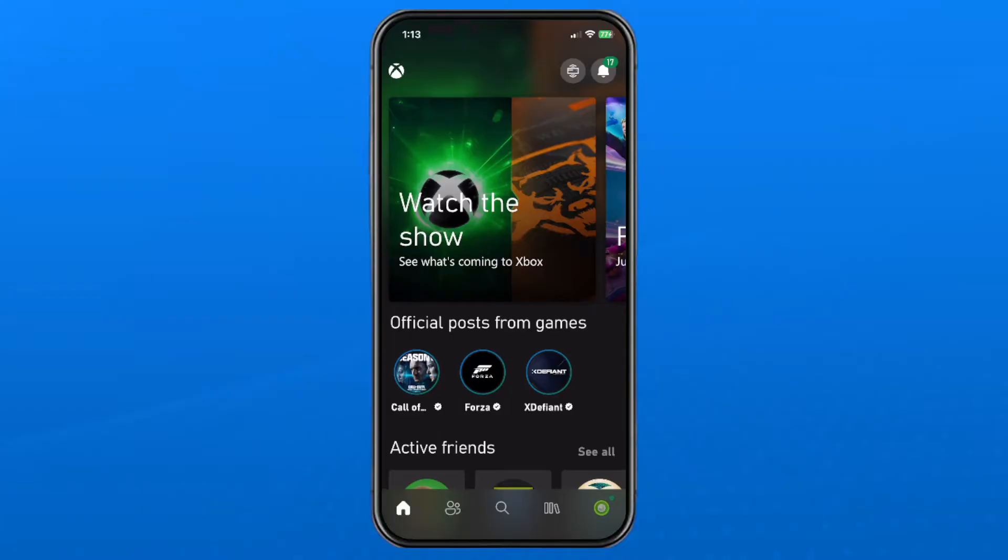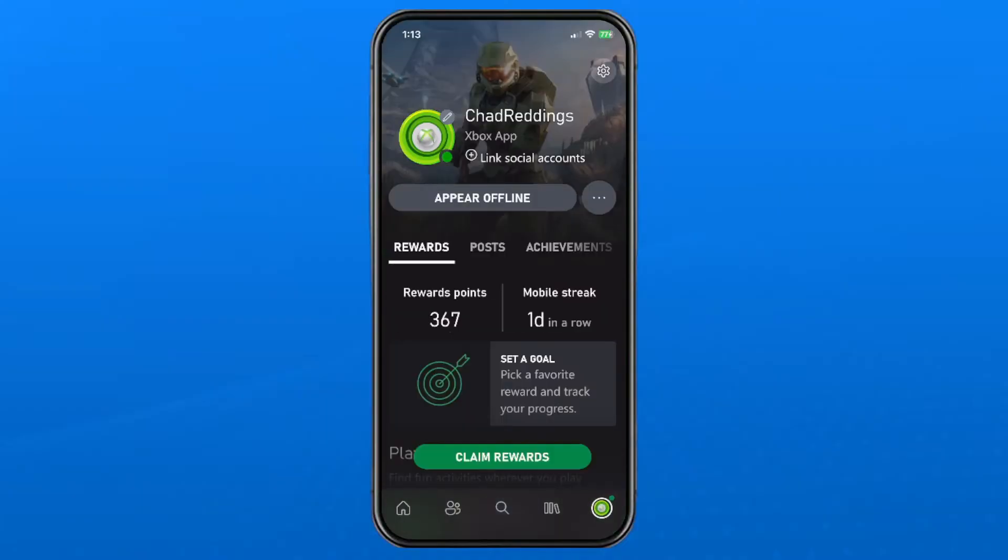Select your profile picture in the bottom right corner and from here select the settings cogwheel in the top right corner.